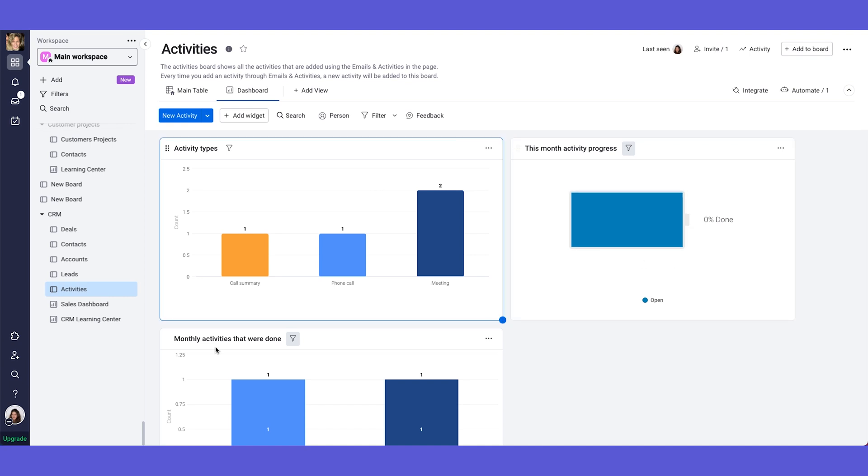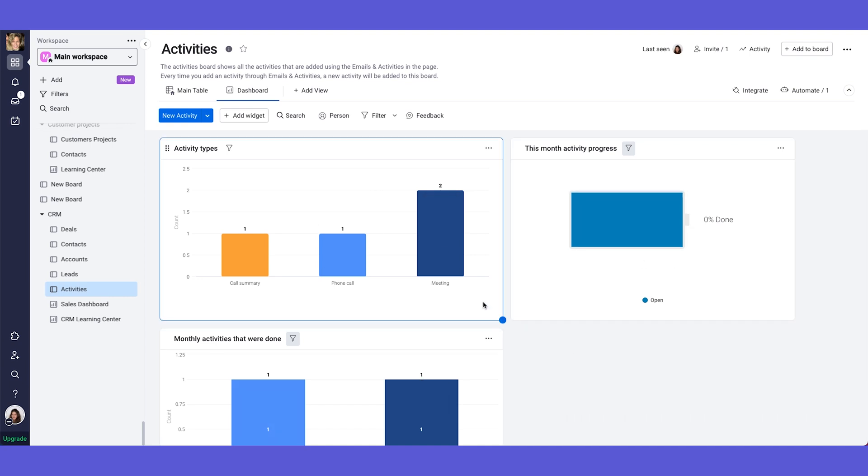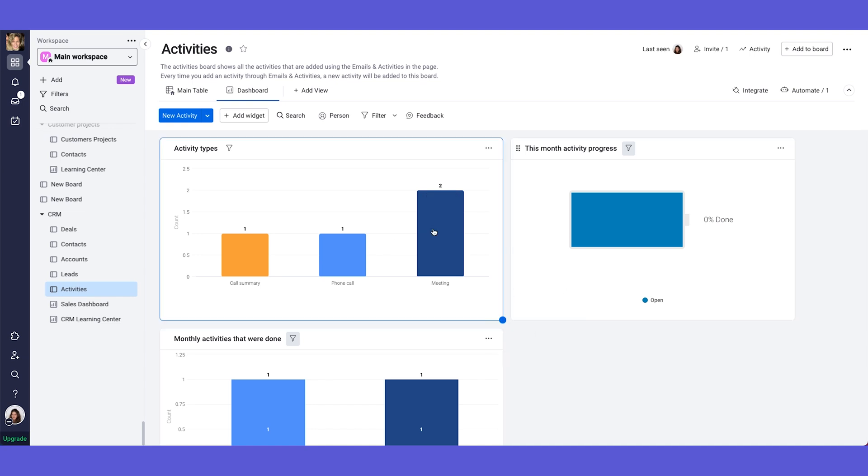And of course, if you want to learn more about our widgets, about our dashboards, just visit the knowledge center. We have articles, we have videos about it. So you can customize it to your needs.